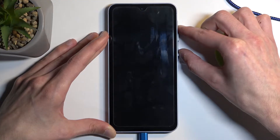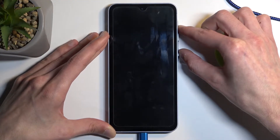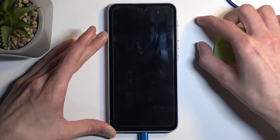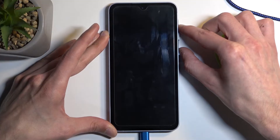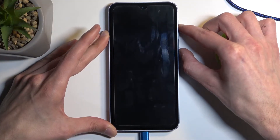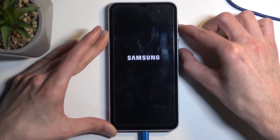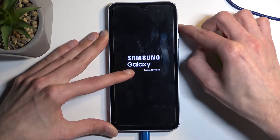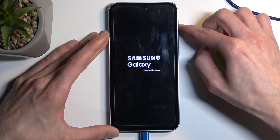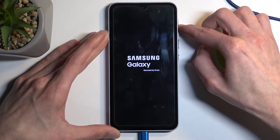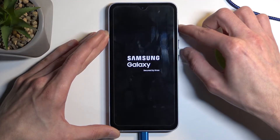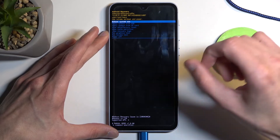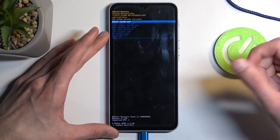If it doesn't show up in like five to ten seconds you can let go of the buttons and hold them again. Once you see Samsung and then Galaxy edition shows up below that, you can let go of the power button. Keep holding volume up till you see this menu.